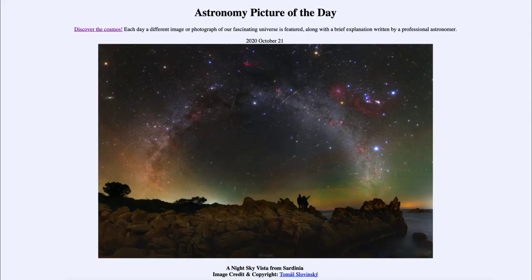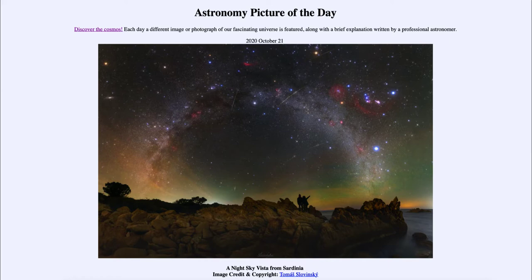Greetings and welcome to the introduction to astronomy. One of the things that I like to do in each of my introductory astronomy classes is to begin the class with the astronomy picture of the day from the NASA website — that is apod.nasa.gov/apod — and today's picture for October the 21st of 2020 is titled 'A Night Sky Vista from Sardinia.'